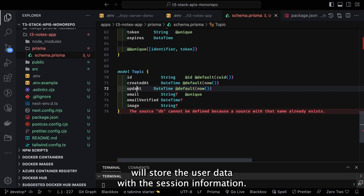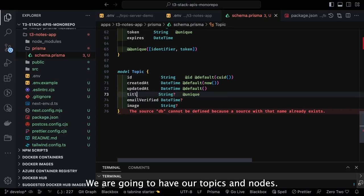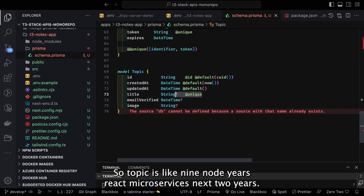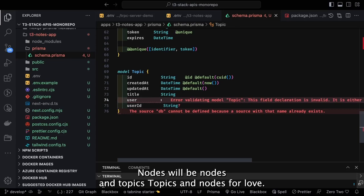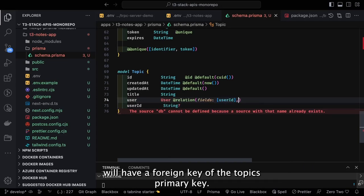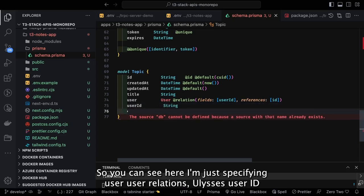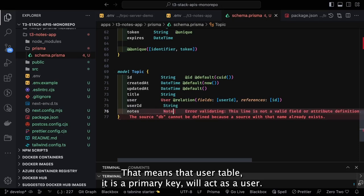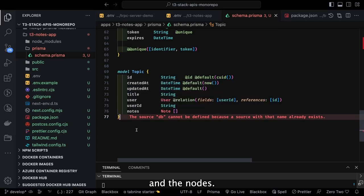We are going to create two additional models alongside User: Topics and Nodes. A topic is like Node.js, React, or Microservices, and nodes are notes for each technology. Topics and Nodes have a one-to-many relationship — Nodes will have a foreign key referencing the Topics primary key. Topics will also have a user ID as a foreign key, so user relations reference the ID on the User table.